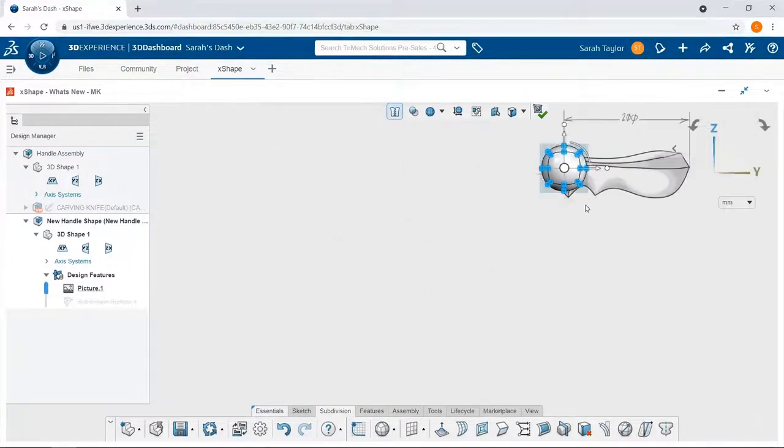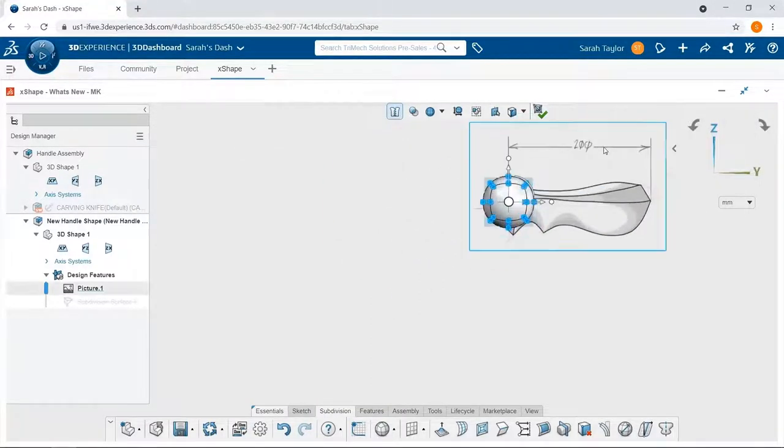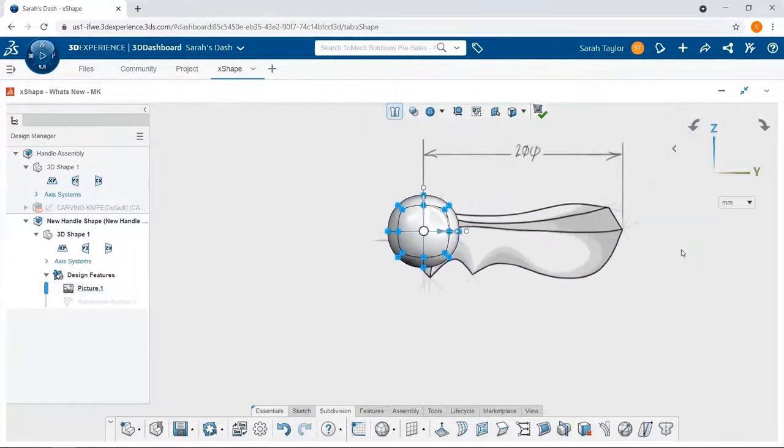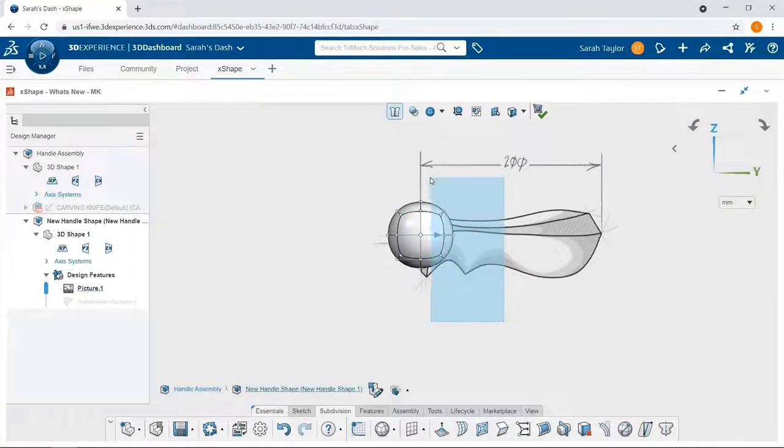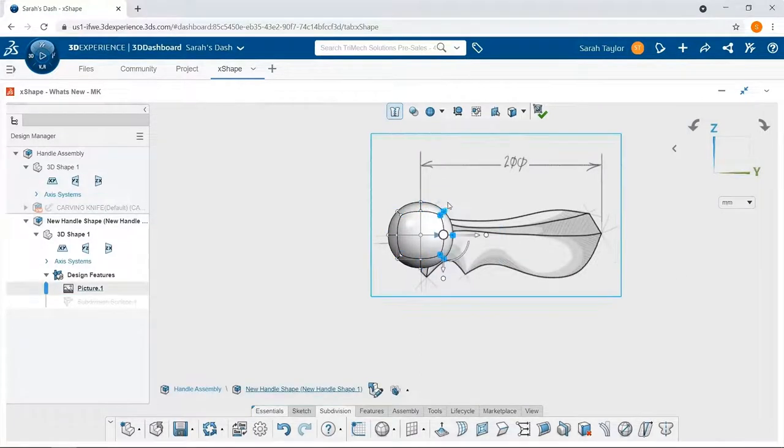Now that the primitive quad ball is inserted, I'm going to select some of the entities on the right side, and stretch them out to elongate this part.